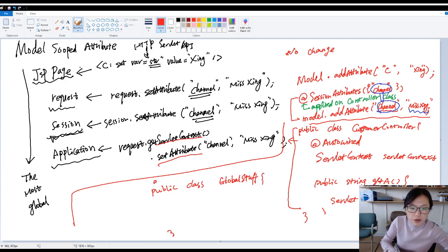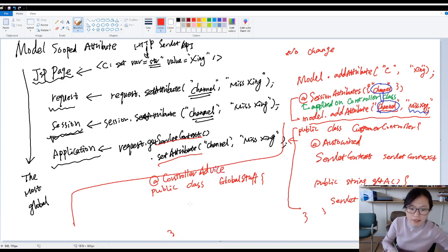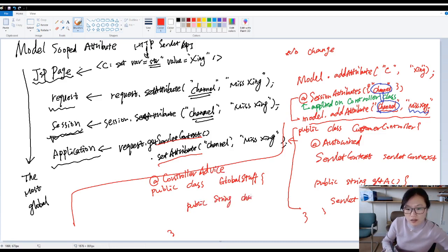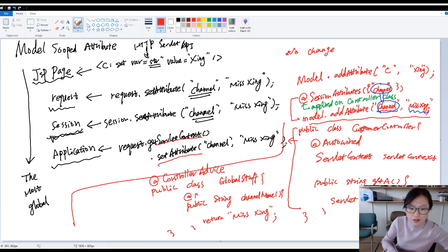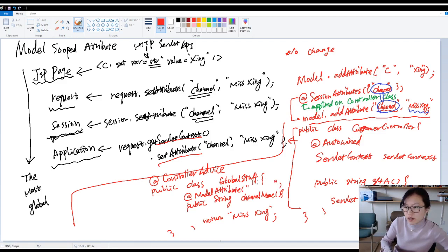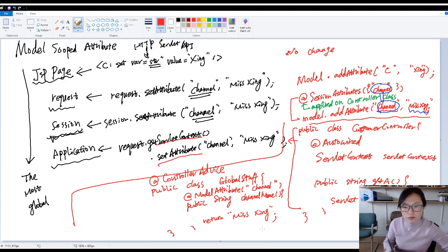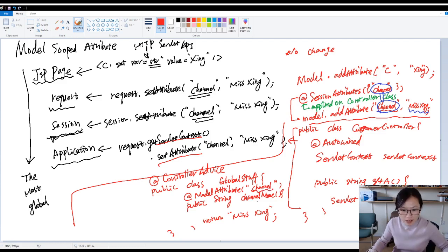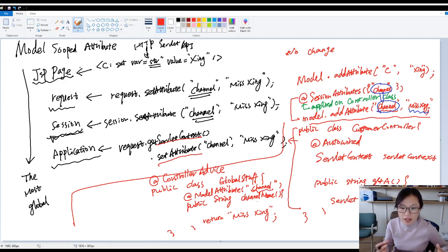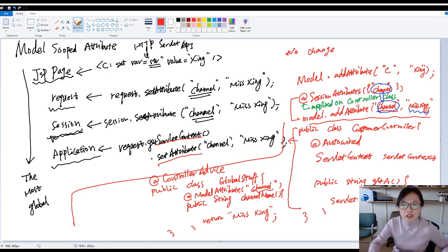And here you annotate this class using controller advice. Then here you have a method, string channel name. And you return miss xing and here you add annotation model attribute. If you don't know what that model attribute does, then you take a look at my previous videos. And here I'm going to put the channel. If you write code like this, this channel will be available in the entire application. So just take note, we have another way to do that and we will introduce later.